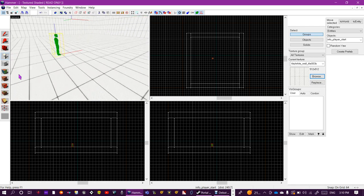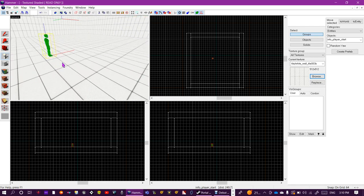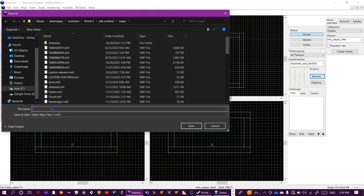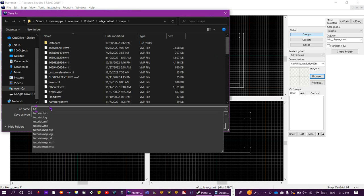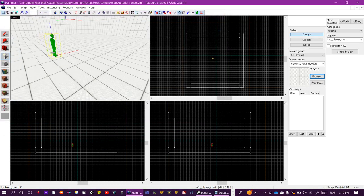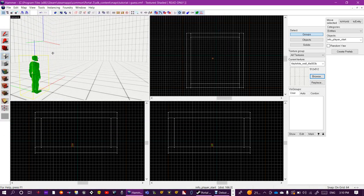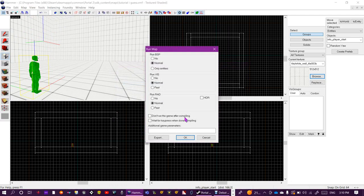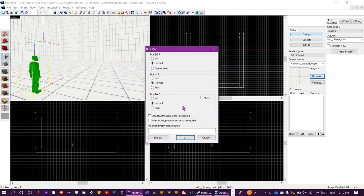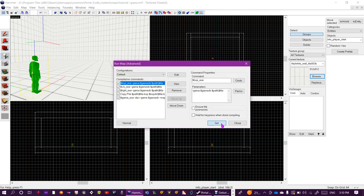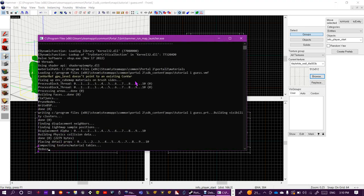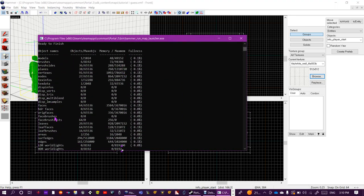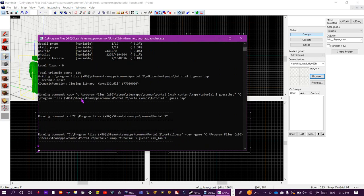Do Ctrl+S to save your map and save it as something. I'm going to save it as tutorial. Do F9 to run your map. This is what it usually looks like. Go to Expert and click Go to make it run faster and to enable cheats.